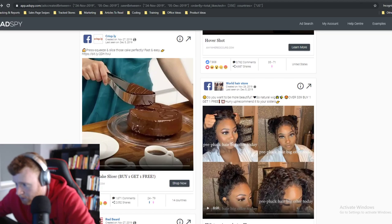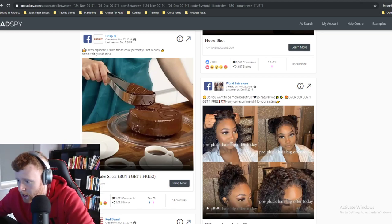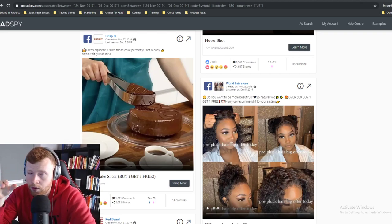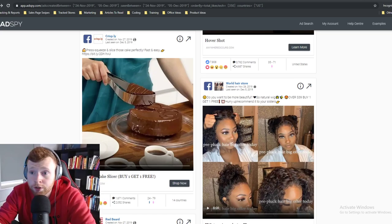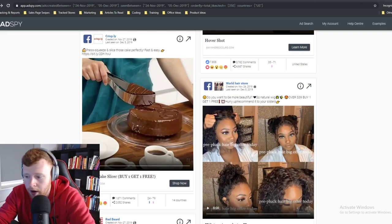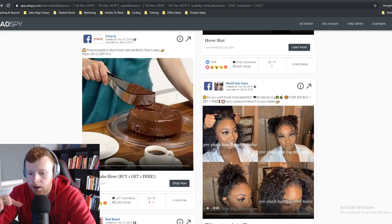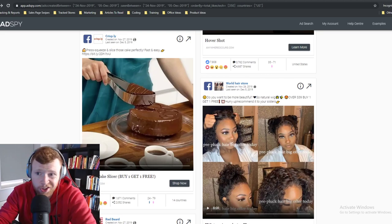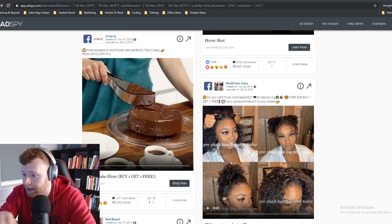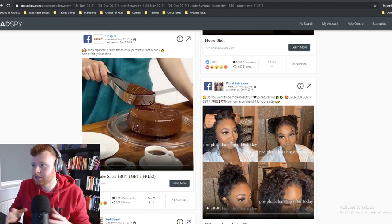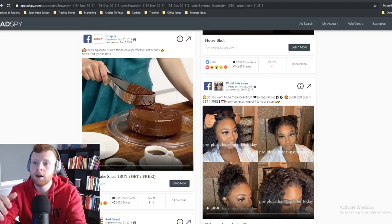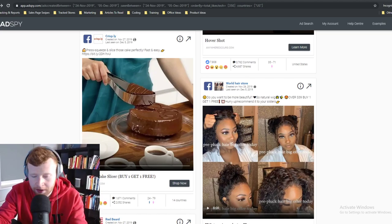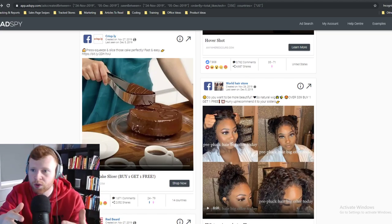On whether to test creatives with purchase conversions right away or PPE: it depends. When drop shipping we generally go straight to purchase. If we know a product works or we're running it for a brand, we'll test with PPE and look at click-through rates and cost-per-click to compare creatives. We're not trying to get likes and shares — we're just comparing which creatives perform best before scaling.